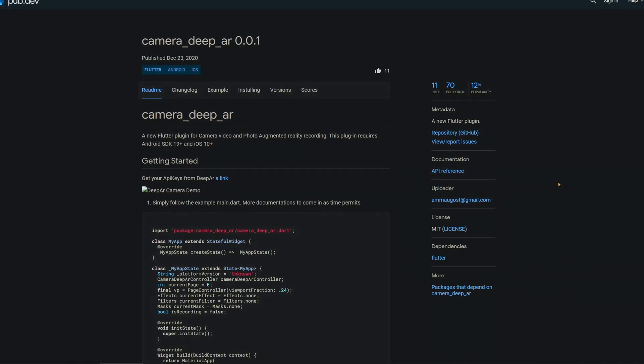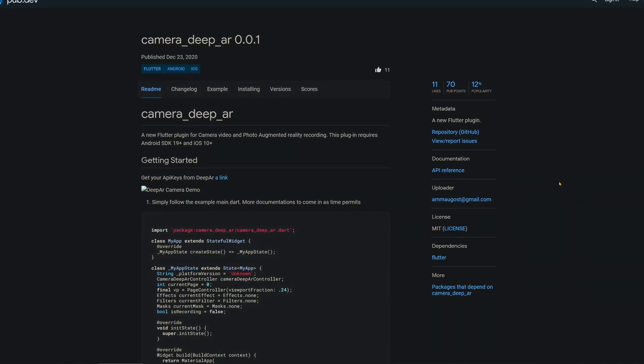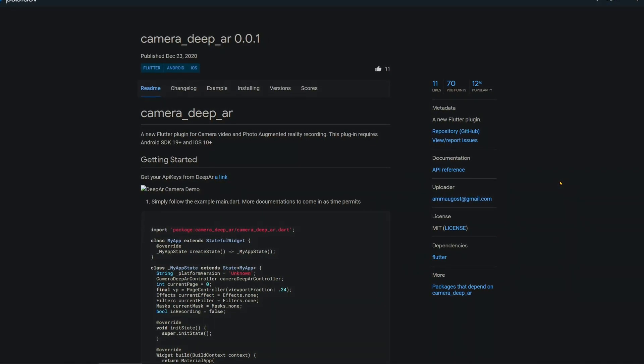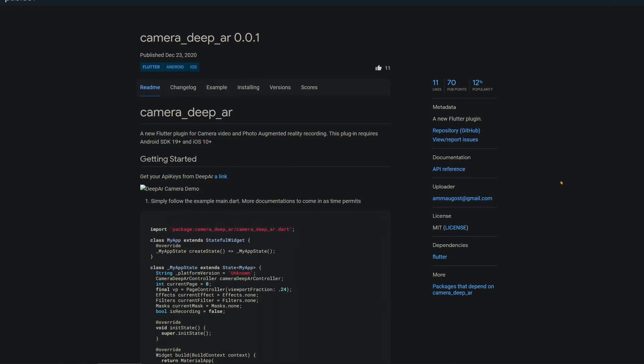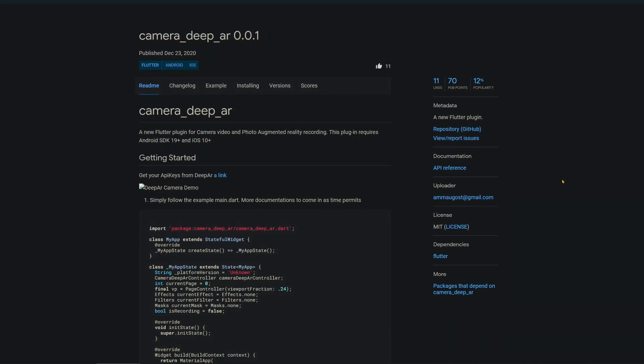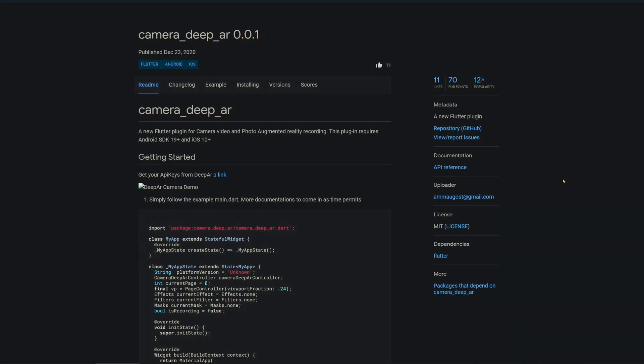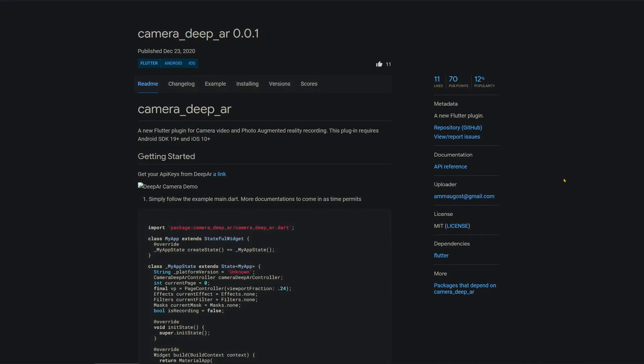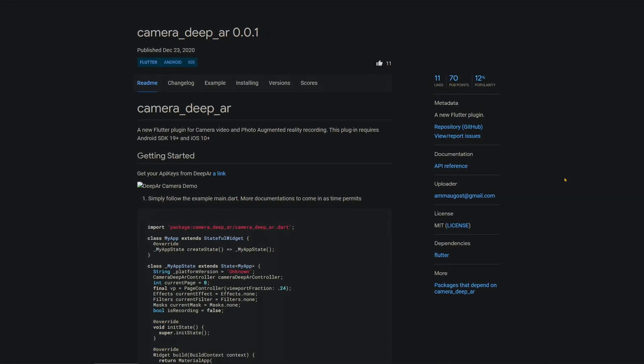then the package CameraDeepAR might be just right for you. This plugin is for camera, video, and photo augmented reality recording.